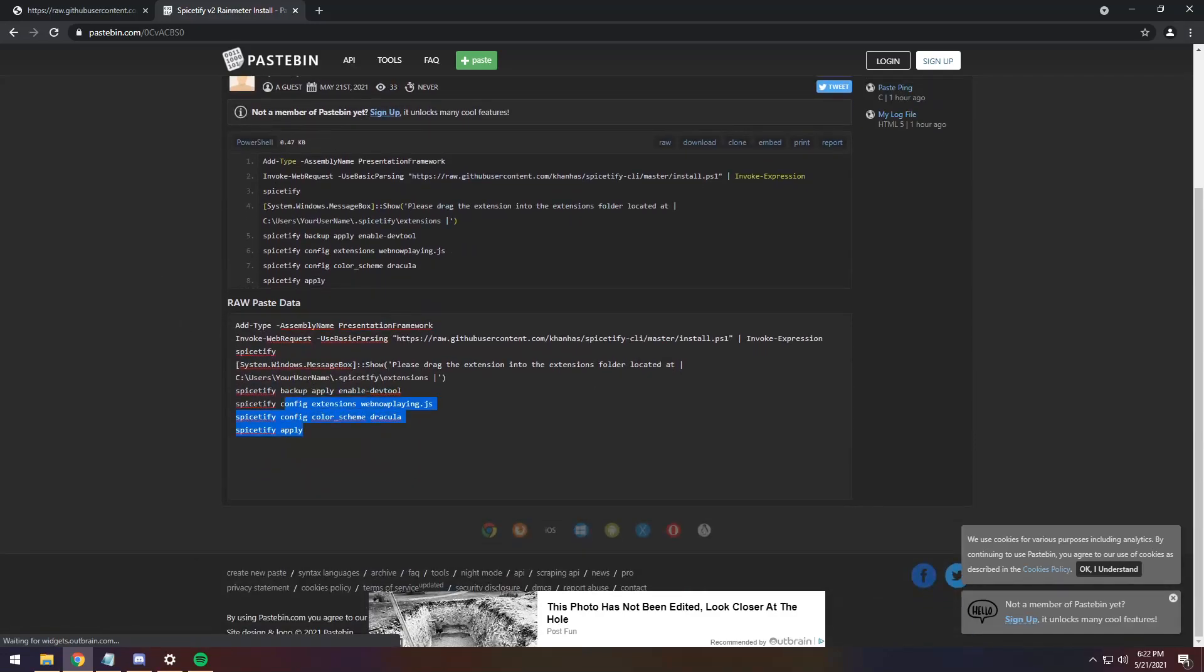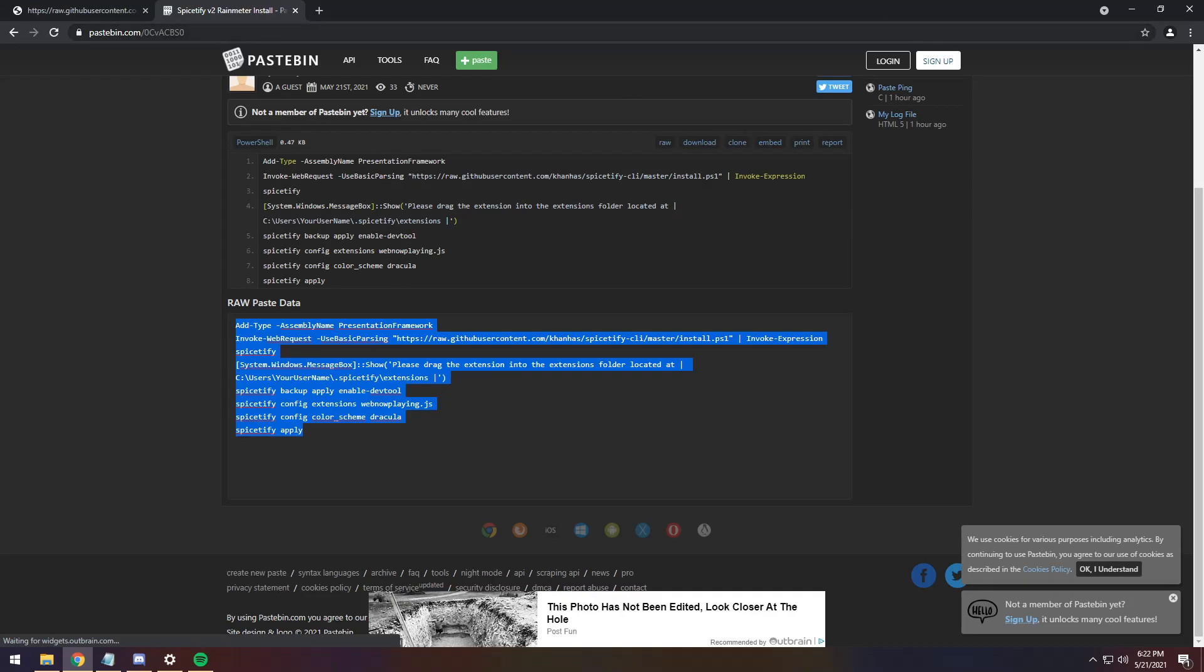And you should see this paste bin. Now, all you need to do is just copy all this raw paste data, Control-C, and we need to open up PowerShell.